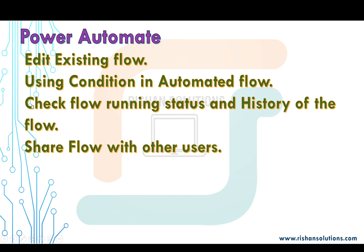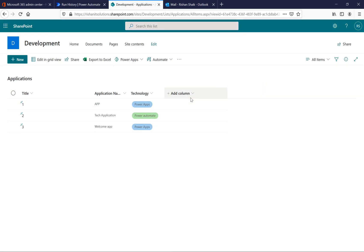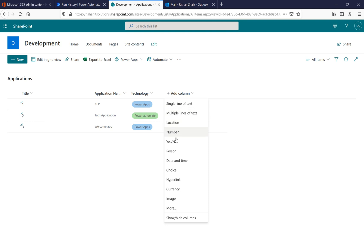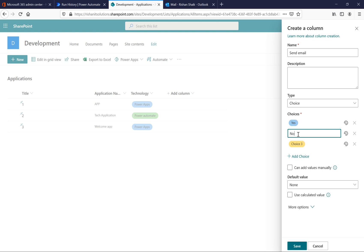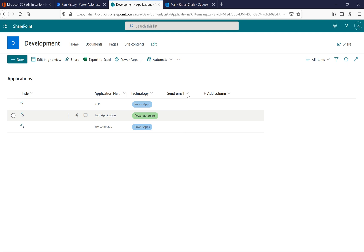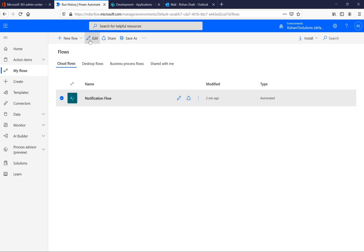Now we'll try to add a condition in the automated flow. Coming back to My Flows, before editing I want to add a column to the SharePoint list. I'm adding a choice column named 'send email' with two choices: yes and no. When a user selects yes I want to send an email; when they select no I don't want to send an email. Now I'll save it — the property is added.